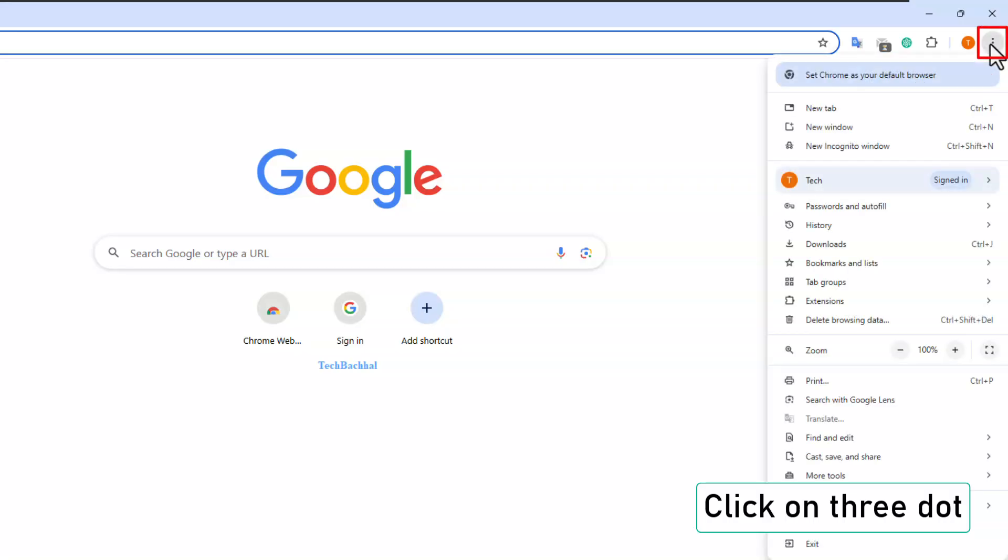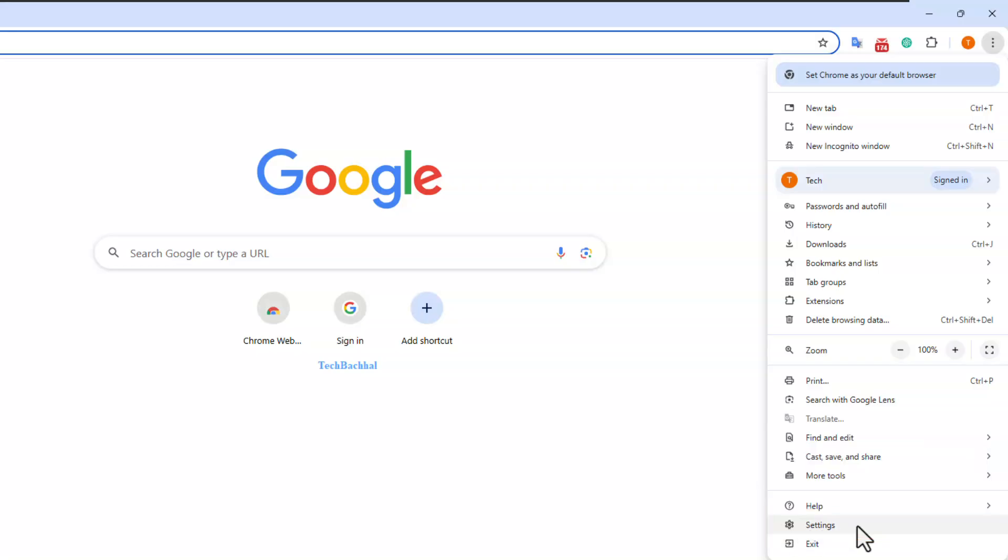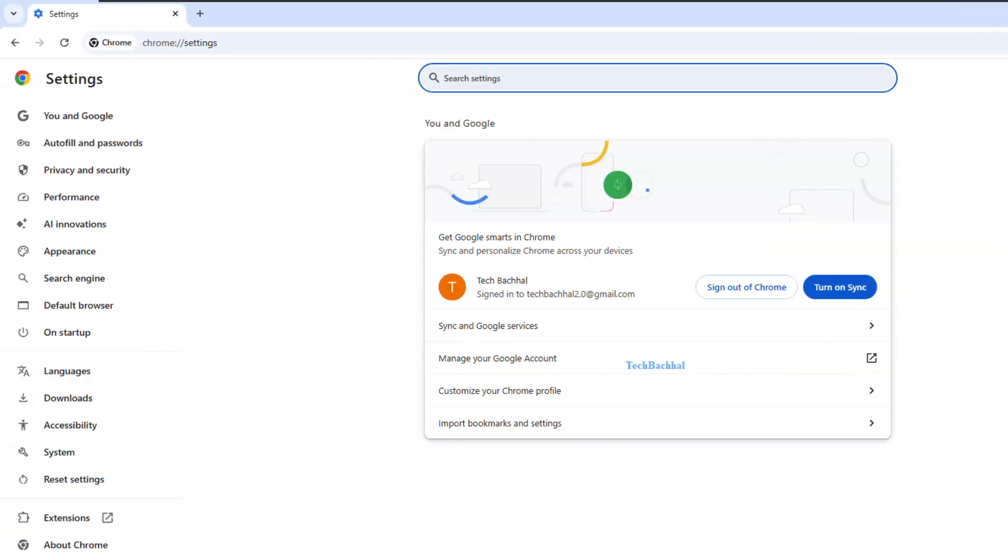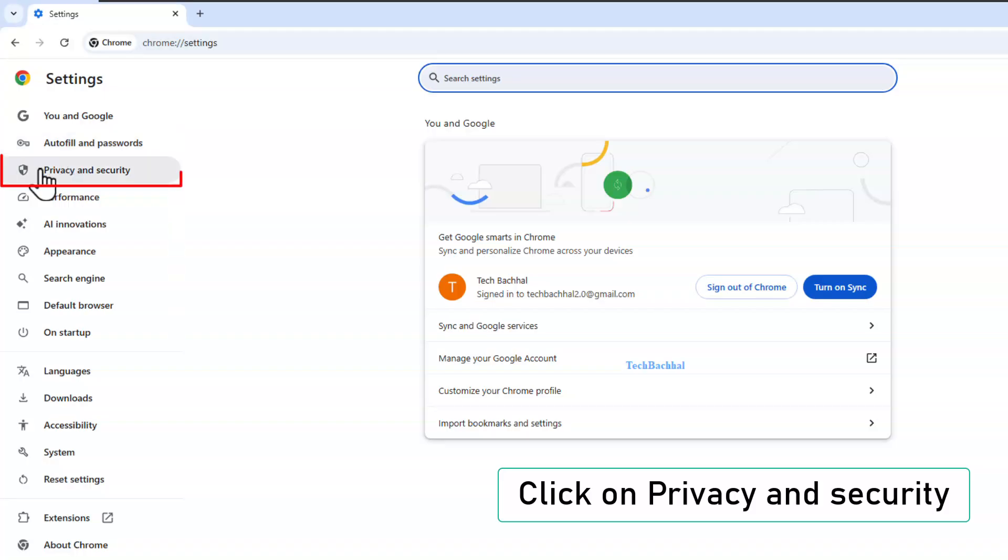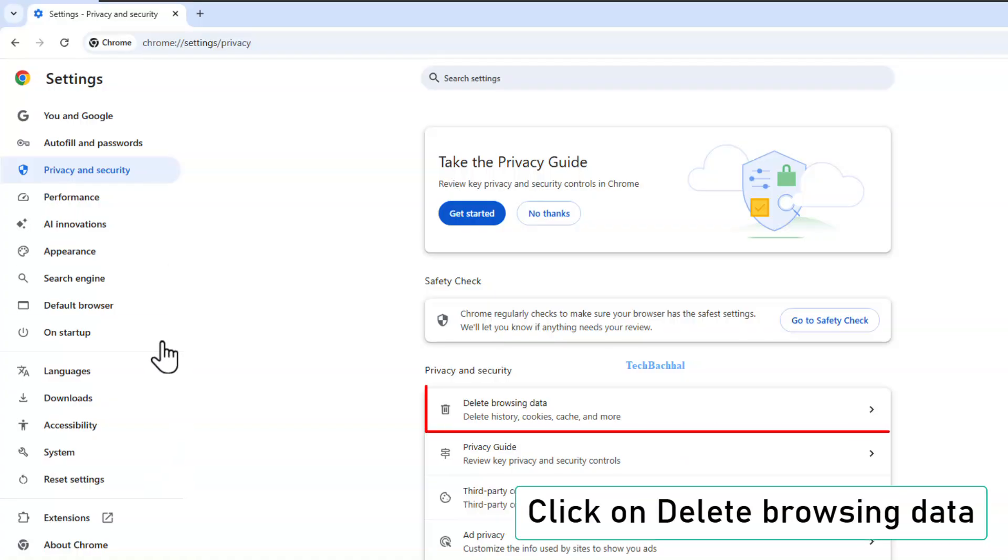Click on the three dots in the top right corner. Go to settings. On the left menu, click on privacy and security. Then click on clear browsing data.